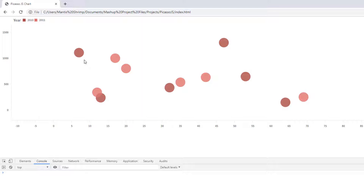That's our first chart built out in Picasso.js. In the next lesson we're going to add some brushing to the chart.